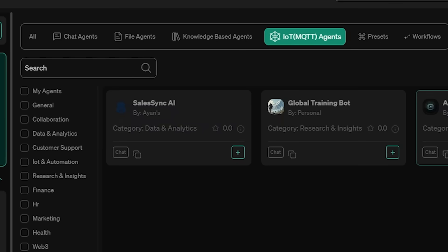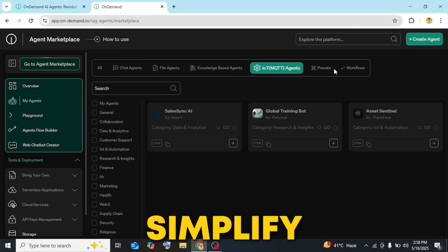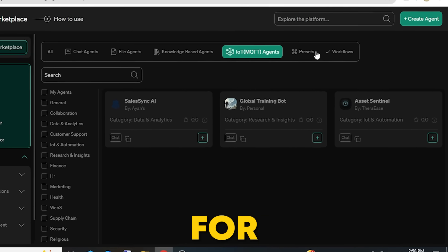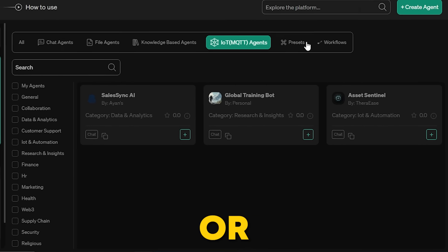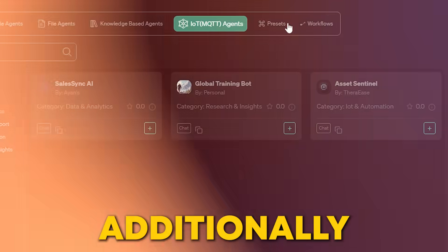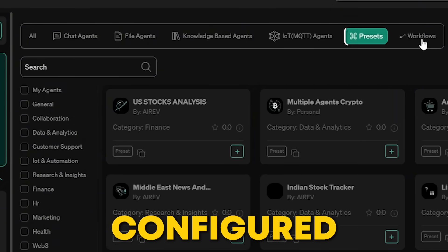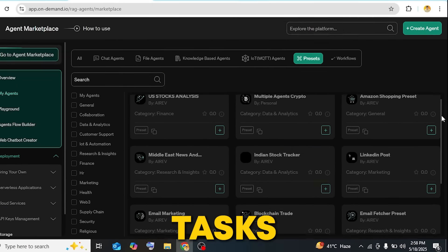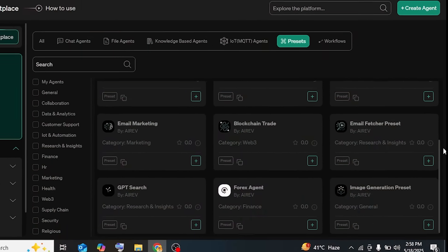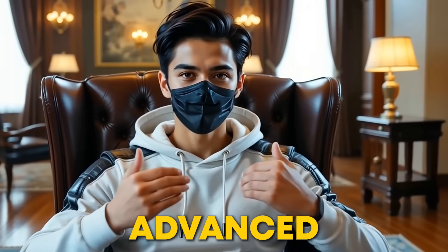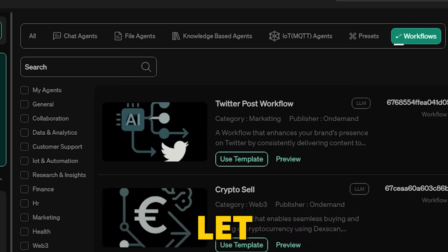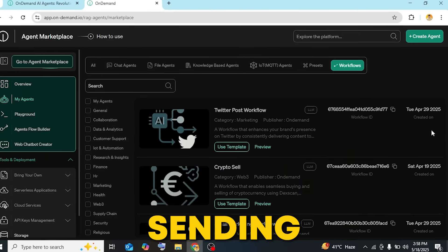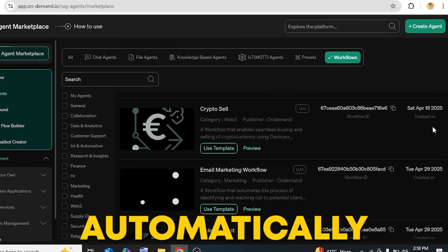If you're into smart tech, IoT MQTT agents simplify device management, whether for smart homes or industrial tools. Additionally, presets provide pre-configured templates to help you jump-start tasks without the need for setup. Lastly, if you're looking for more advanced automations, workflows let you automate complex tasks like sending emails or triggering actions automatically.